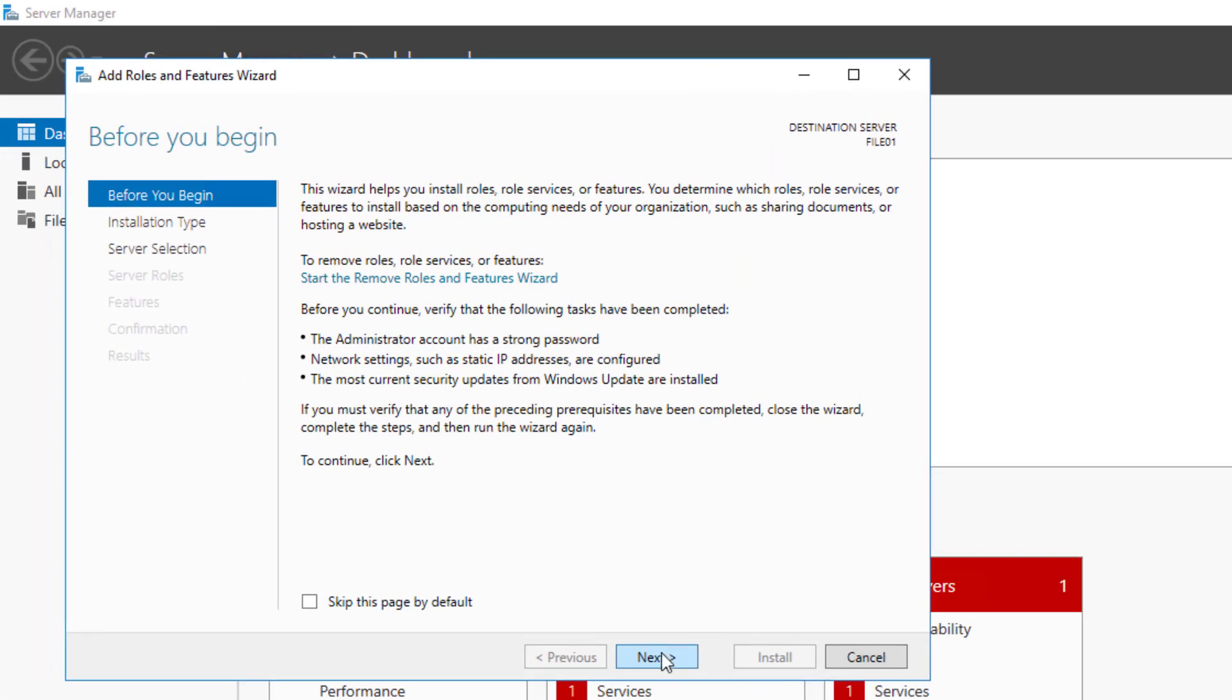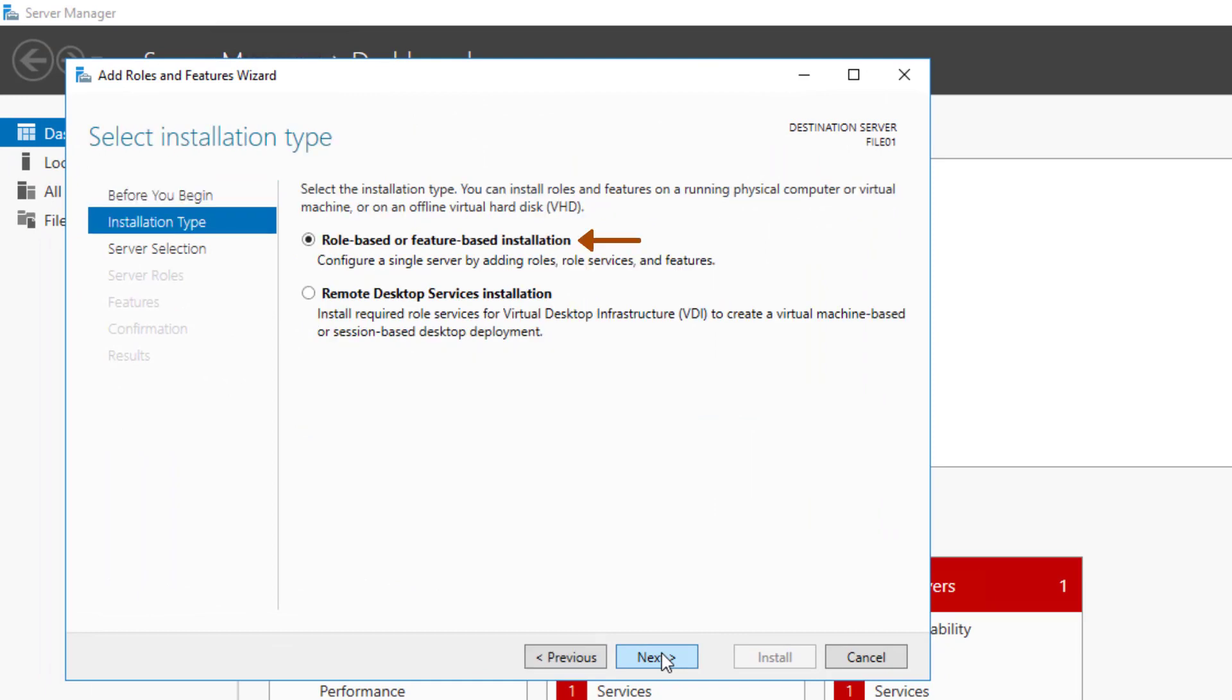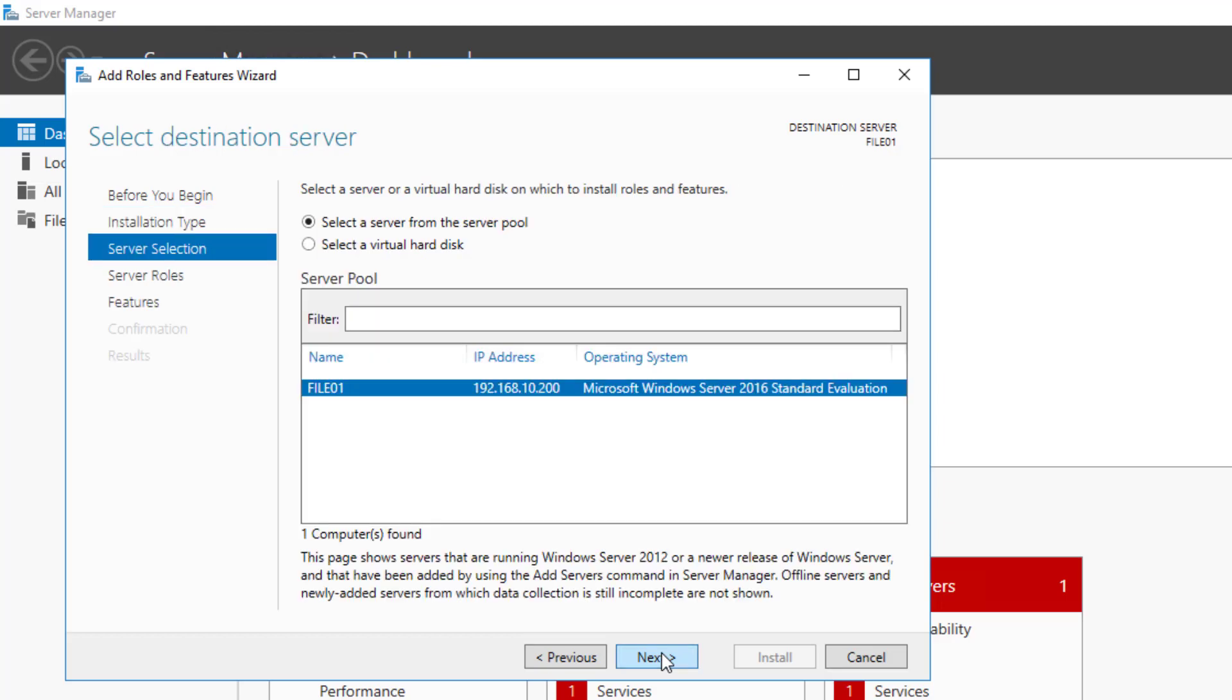Click Next on the Before You Begin screen. On Select Installation Type, with the option Role-based or Feature-based Installation selected, click Next. On the Server Selection screen with File01, which is my file server selected, I'll click Next.